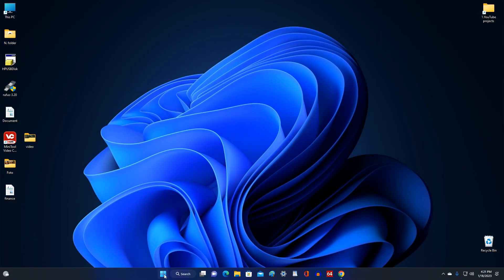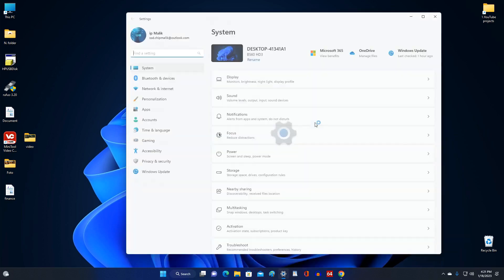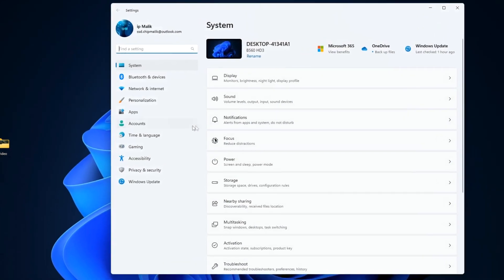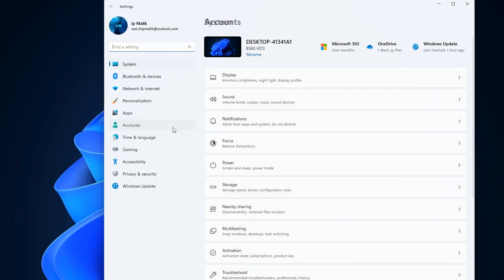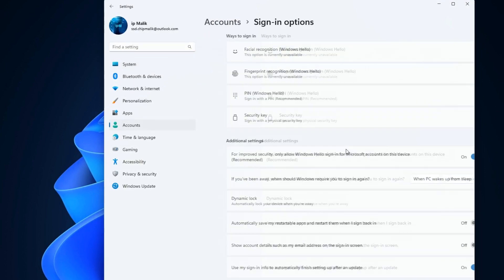We click the button start, then settings, accounts, and here we click sign in options.